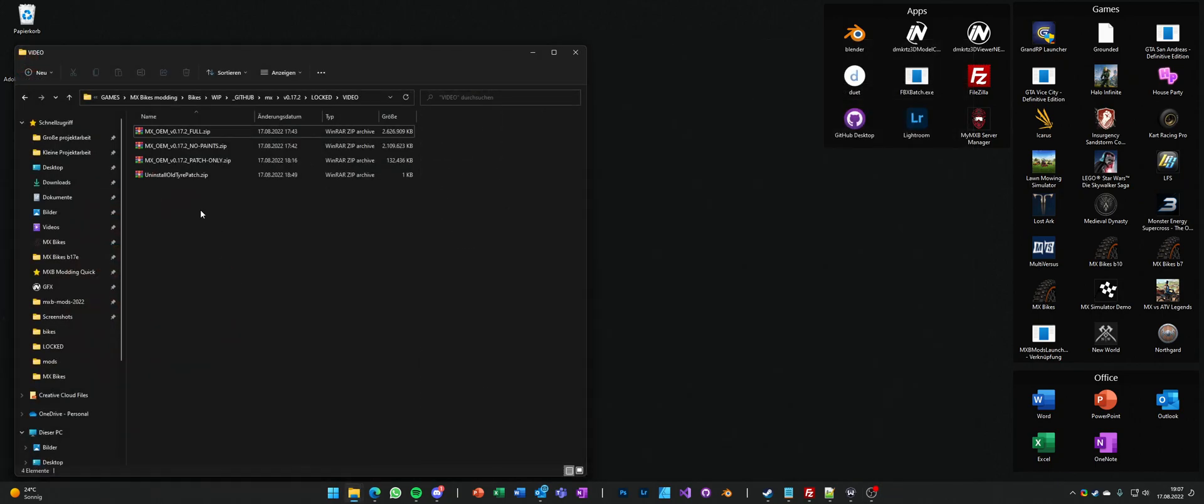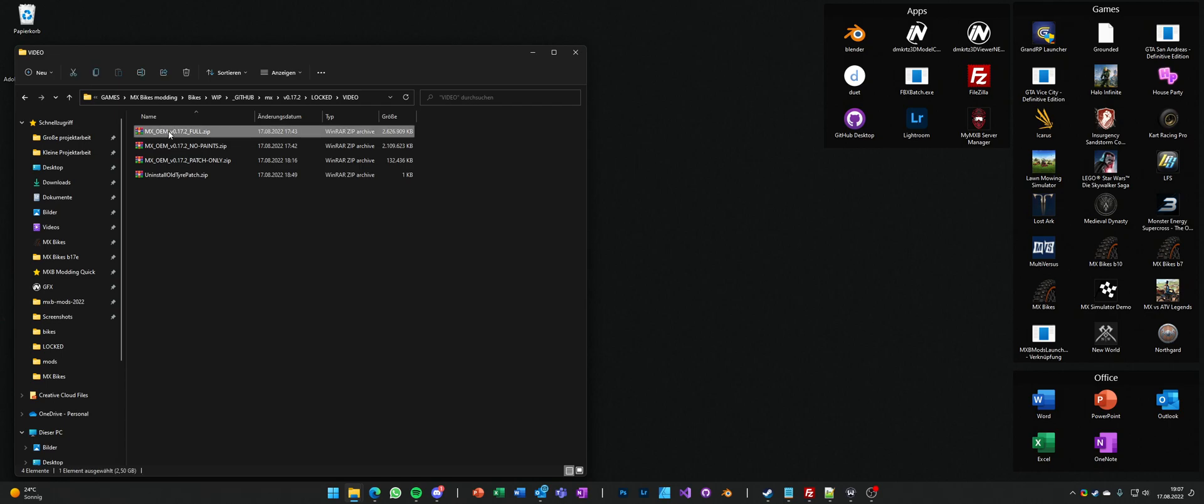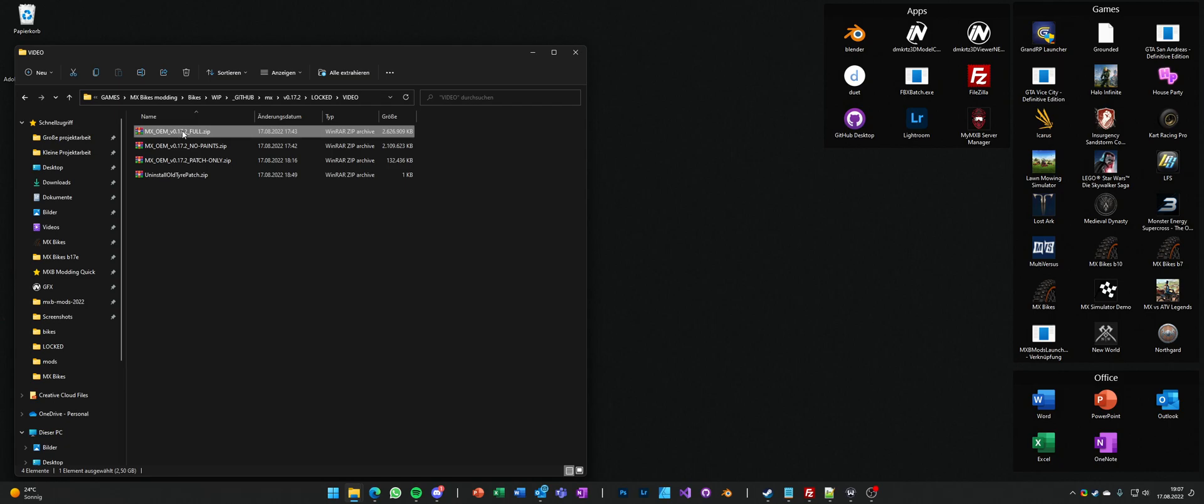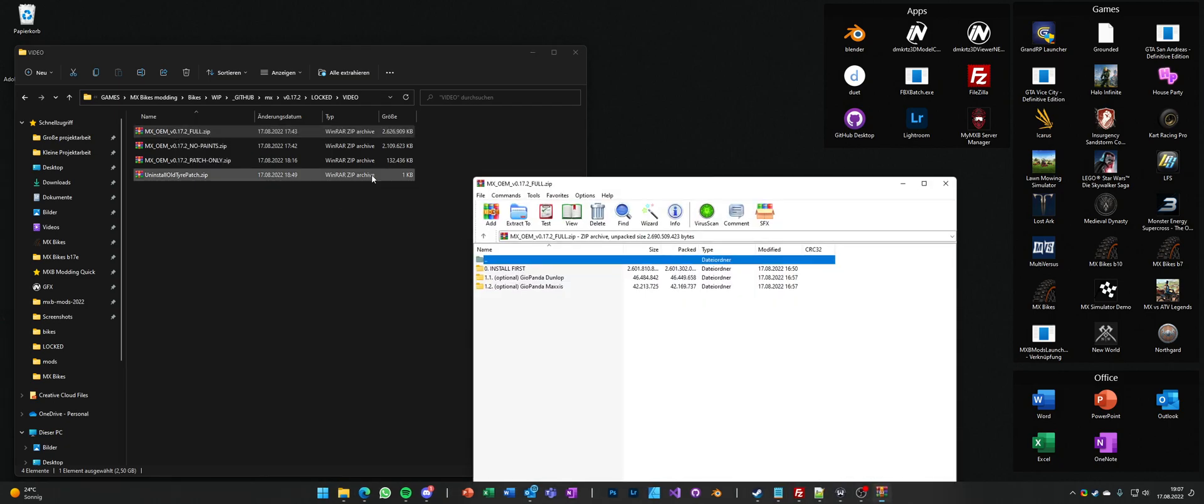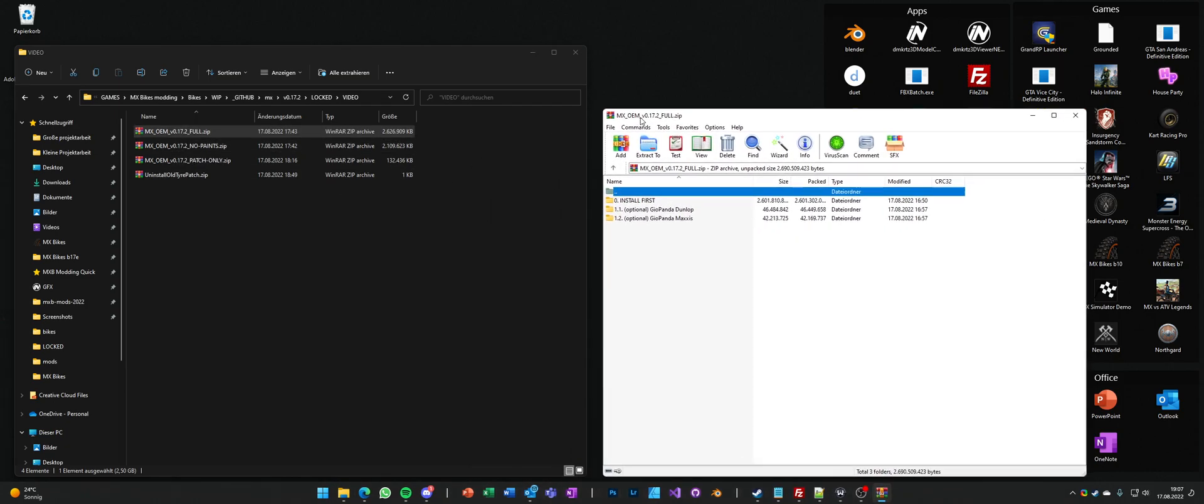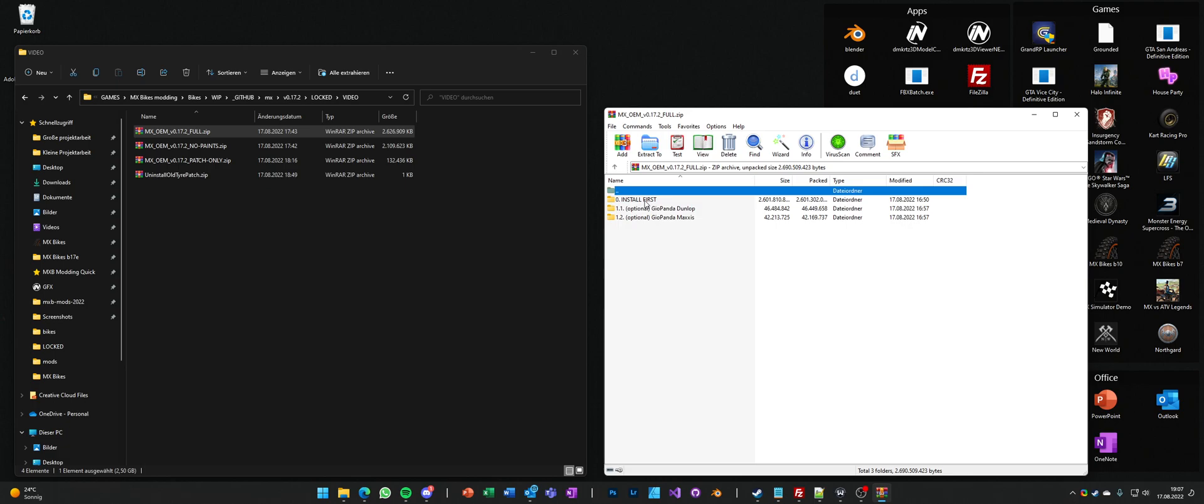If you have them downloaded, you see one of those zip files here. All you're gonna do is, if you want to install the full version, just open it up. It says install first.